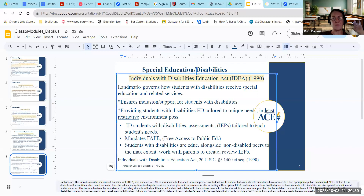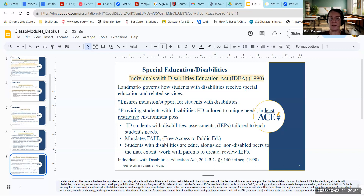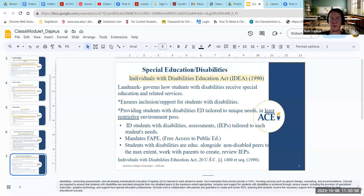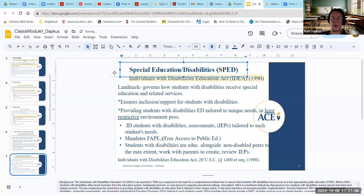Schools implemented IDEA by identifying students with disabilities, conducting appropriate assessments, and developing IEPs tailored to their needs. Schools are mandated to provide free access to public education including speech, OT, counseling, and accommodations, and are required to ensure all students with disabilities are educated alongside their non-disabled peers in the least restrictive environment. IDEA also encouraged collaborative meetings with parents, guardians, and the IEP team to ensure necessary supports and accommodations for student success.